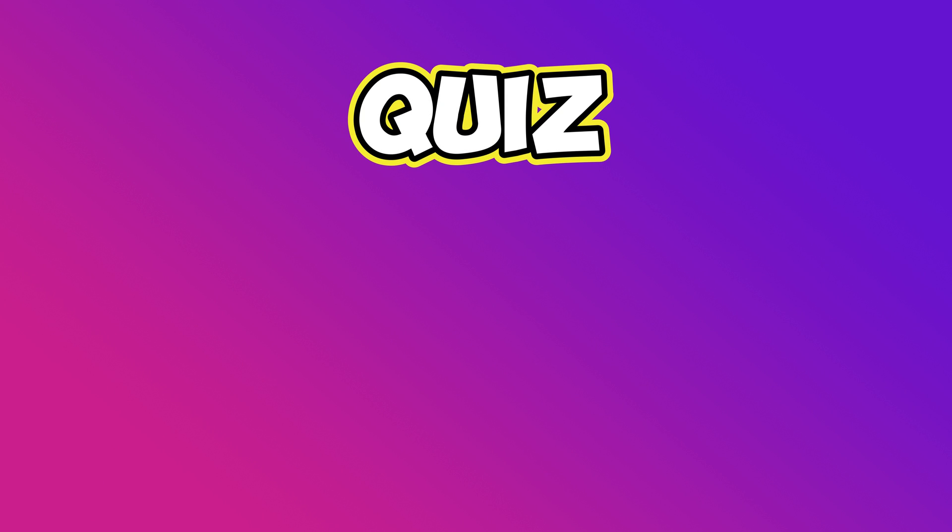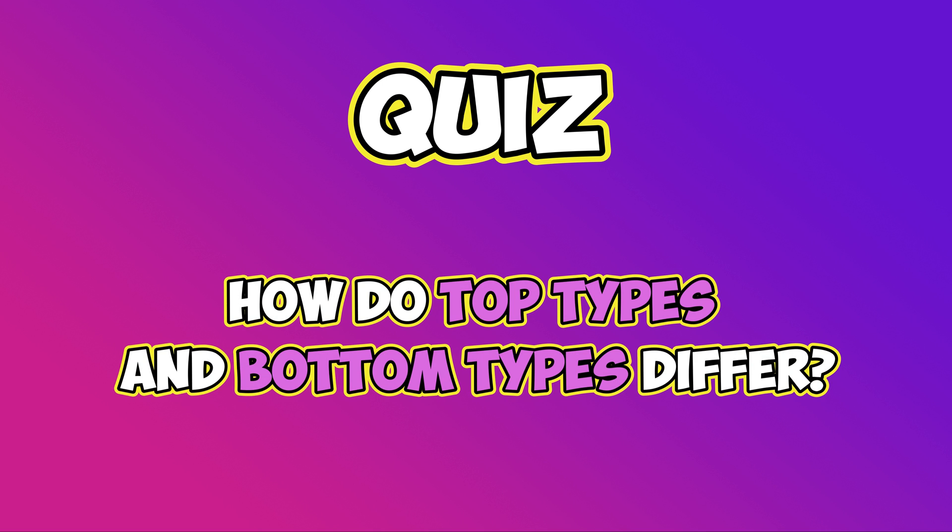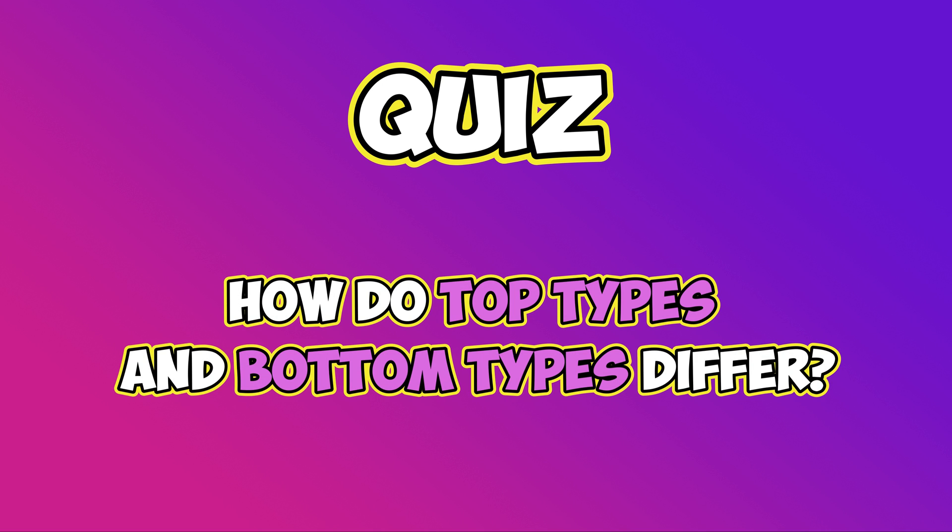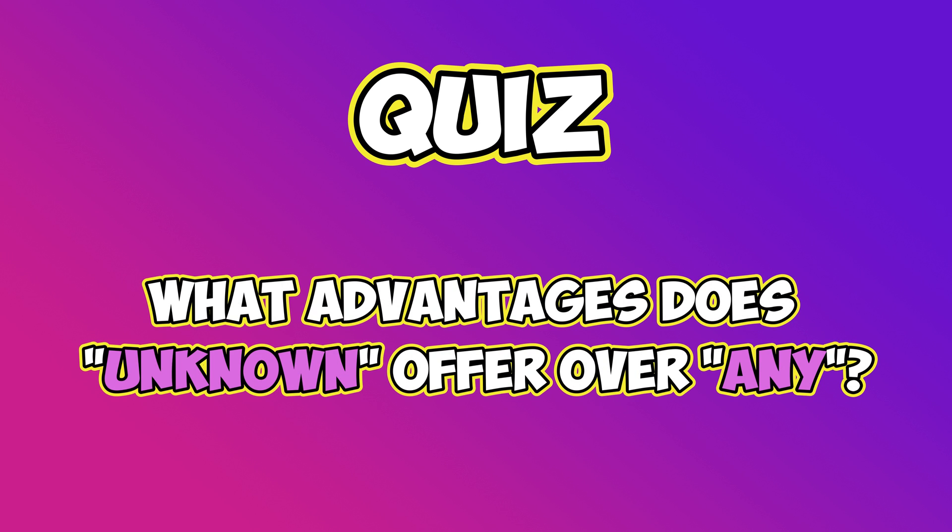Equipped with our freshly acquired knowledge, we are now ready to take on the next quiz round. How do top types and bottom types differ? What advantages does unknown offer over any?